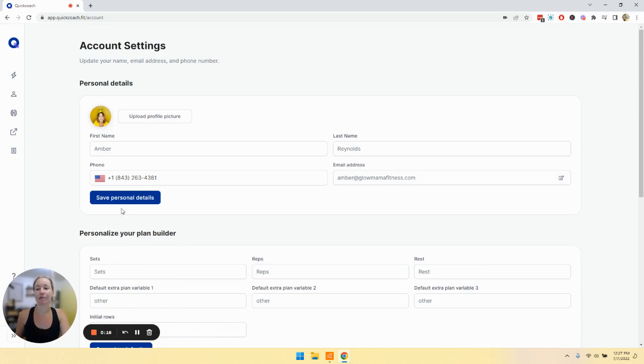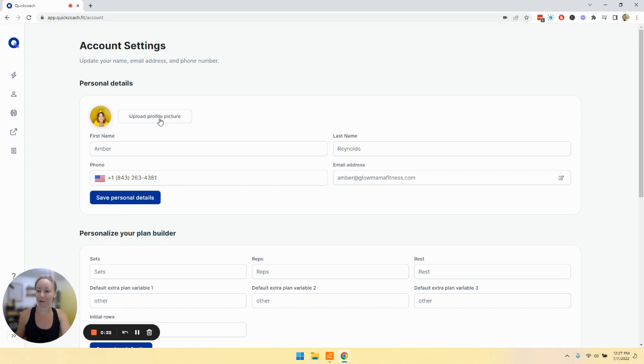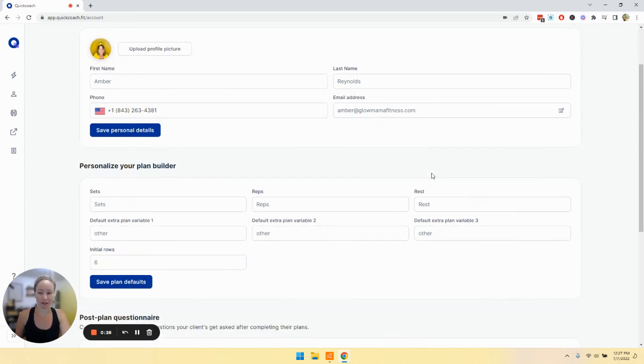From here, you can upload your profile picture, you can upload your logo, whatever works for you. And then you can also update your name, your phone number, and your email address.